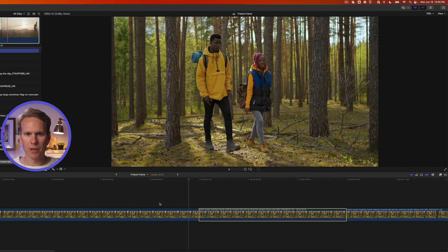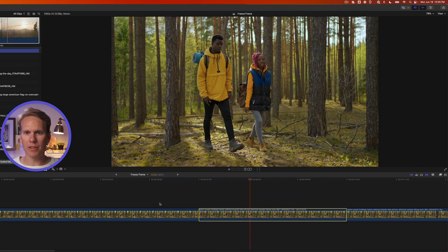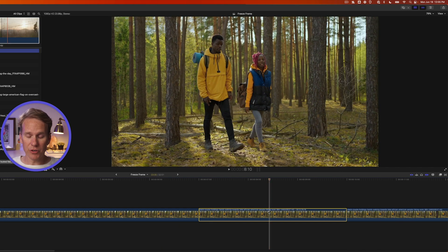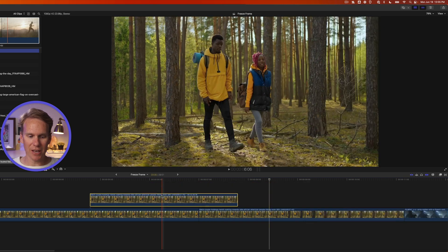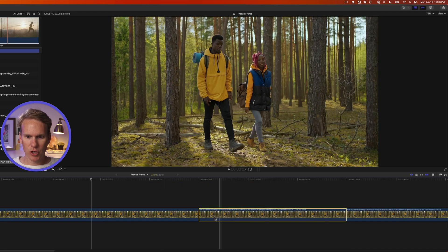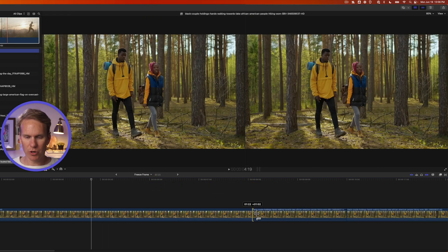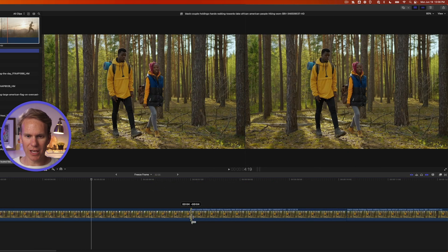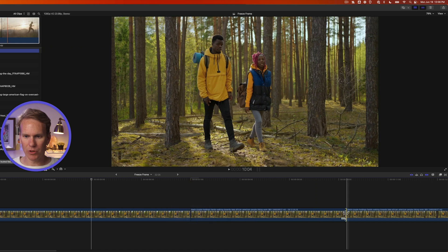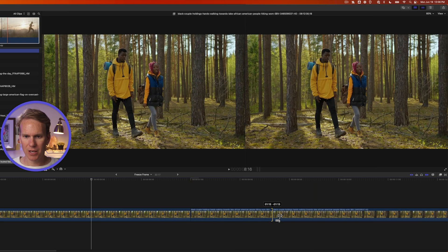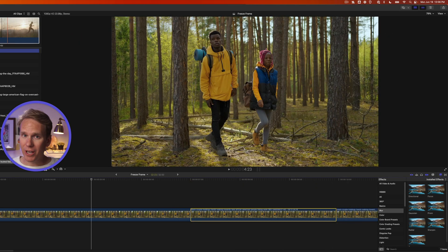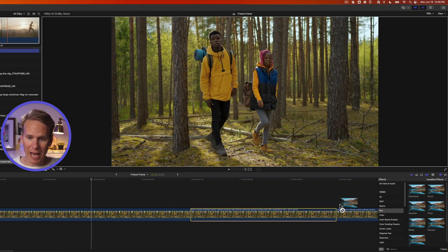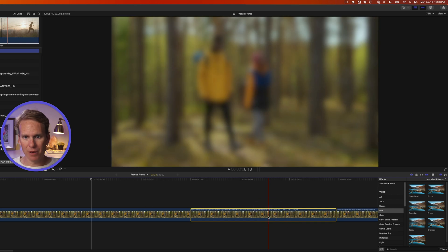So here's what that looks like. They're walking along, then they freeze, and then they move again. Freeze frames are great because you can move them around just like any other clip. You can also make them shorter by clicking and dragging on the beginning or the end. And just like a regular video clip, you can add effects to them or transitions and tweak them.